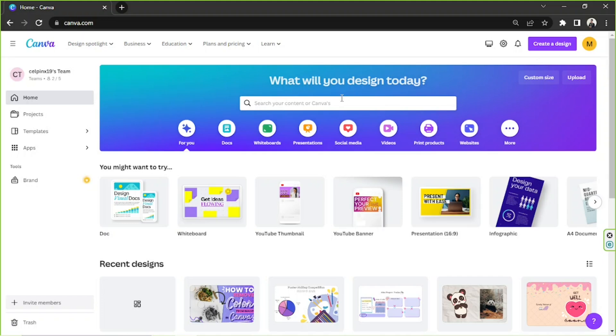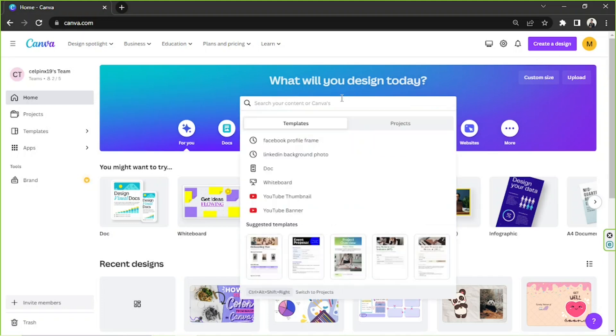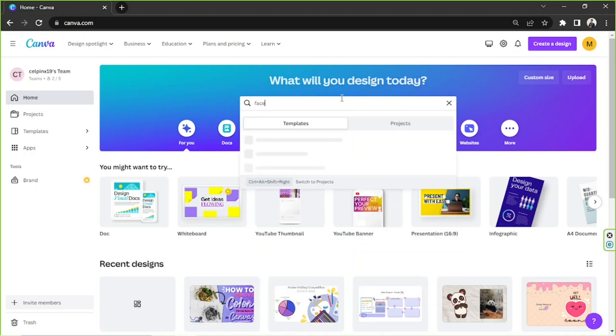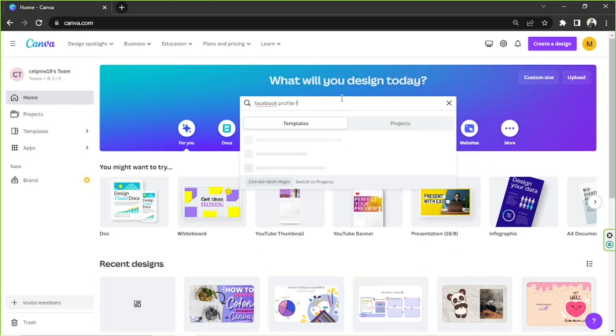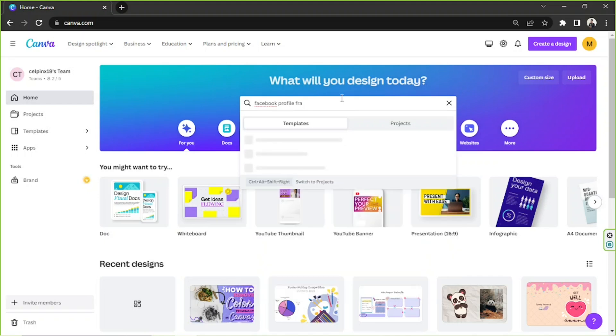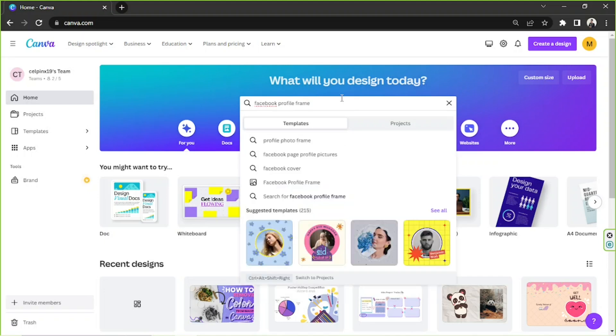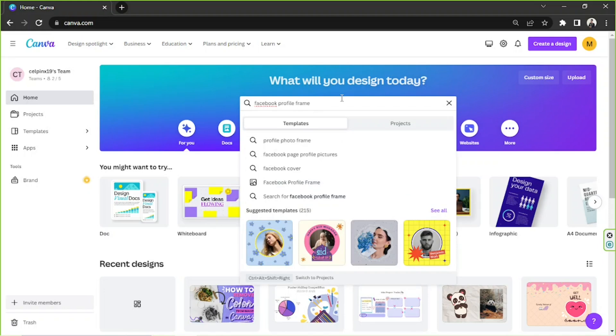The first thing that we're going to do is to go to the search bar and type in Facebook profile frame. And from the drop-down, we're going to click on Facebook profile frame, the one with an icon.